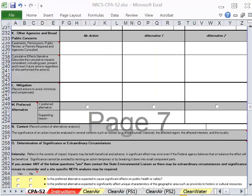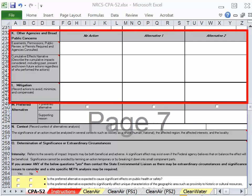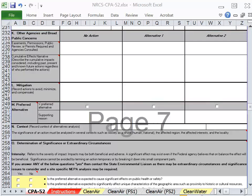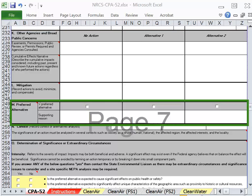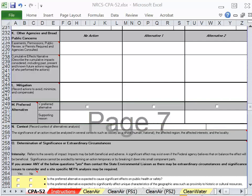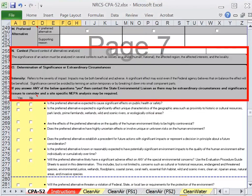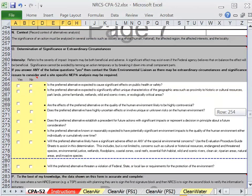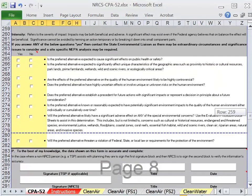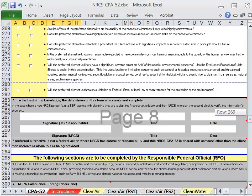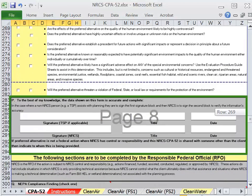Step 6 continues with the evaluation of Section H alternatives all the way through Sections K and L. In Step 7, Make Decisions, one of the Section H alternatives is selected by the client. The client's decision is documented in Section M as the preferred alternative. In Section N context and Section O, Determination of Significance or Extraordinary Circumstances, the preferred alternative selected by the client undergoes further evaluation. Following, the planner applies their signature to Section P.